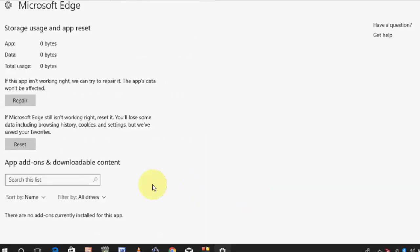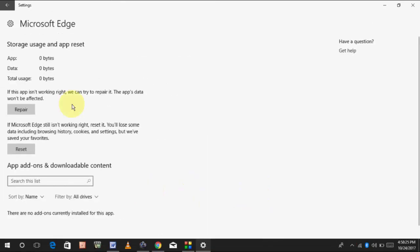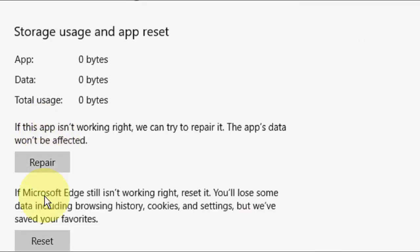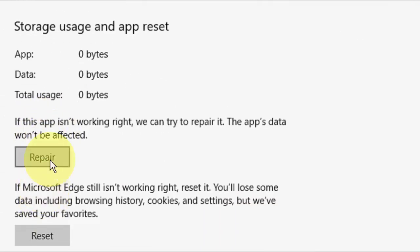So here you will get two options: Repair and Reset. The difference is, Repair will not delete your data, and Reset will delete your data. This is the important thing to know.